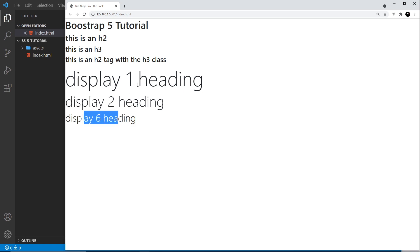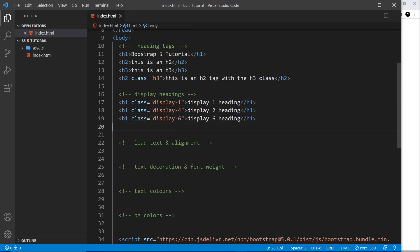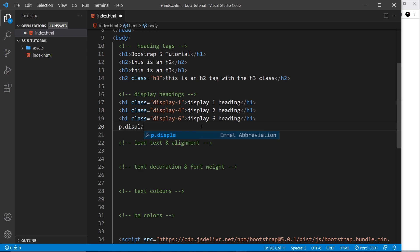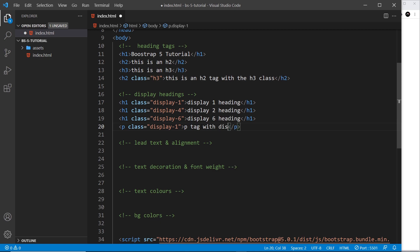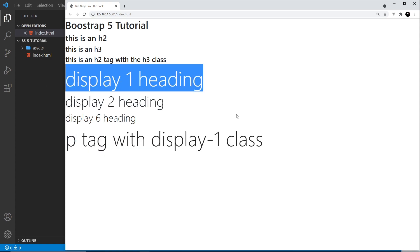These heading and display classes don't have to be applied to heading tags — they can be applied to any element. For example, I can give a paragraph tag a class of display-1, and if we save, this paragraph tag looks exactly the same as a display heading. So they can be applied to any tag with text inside.